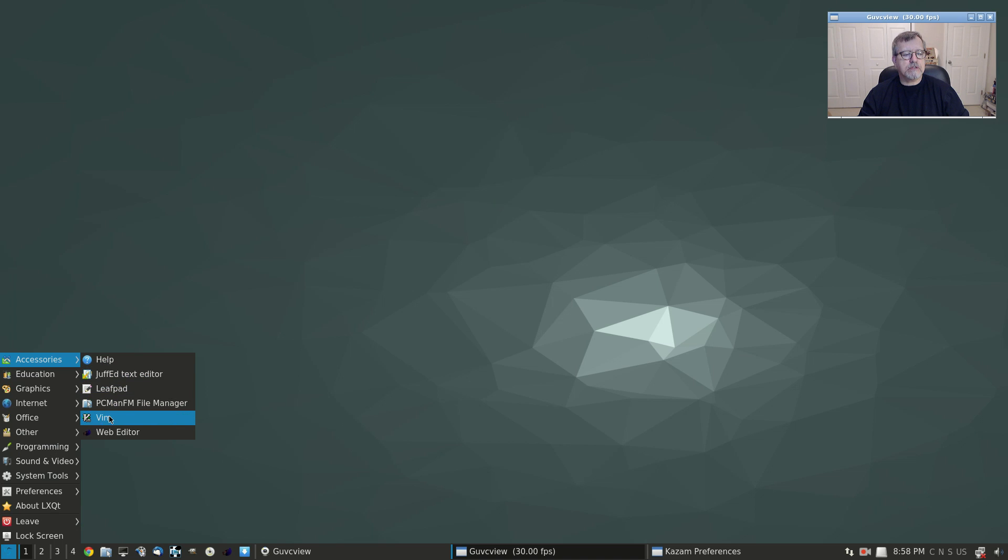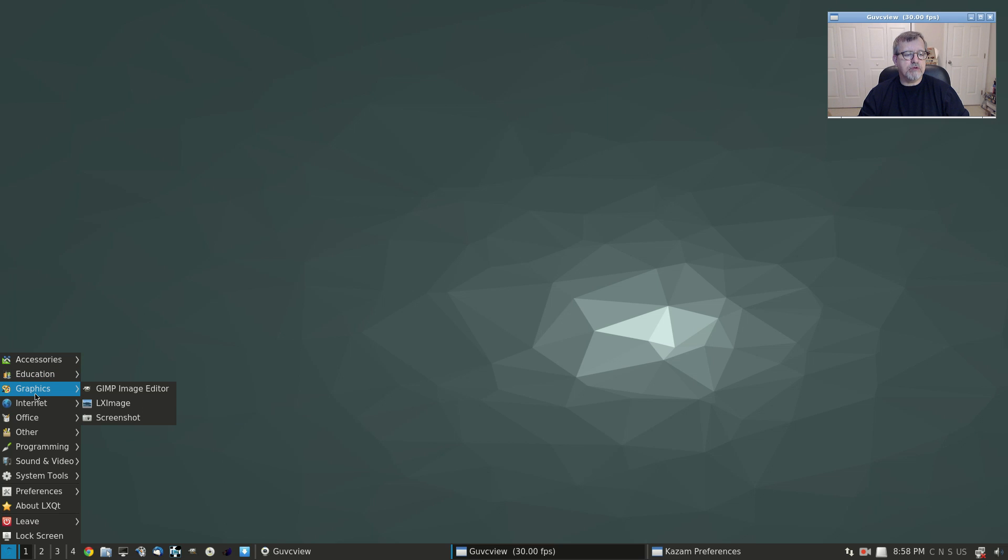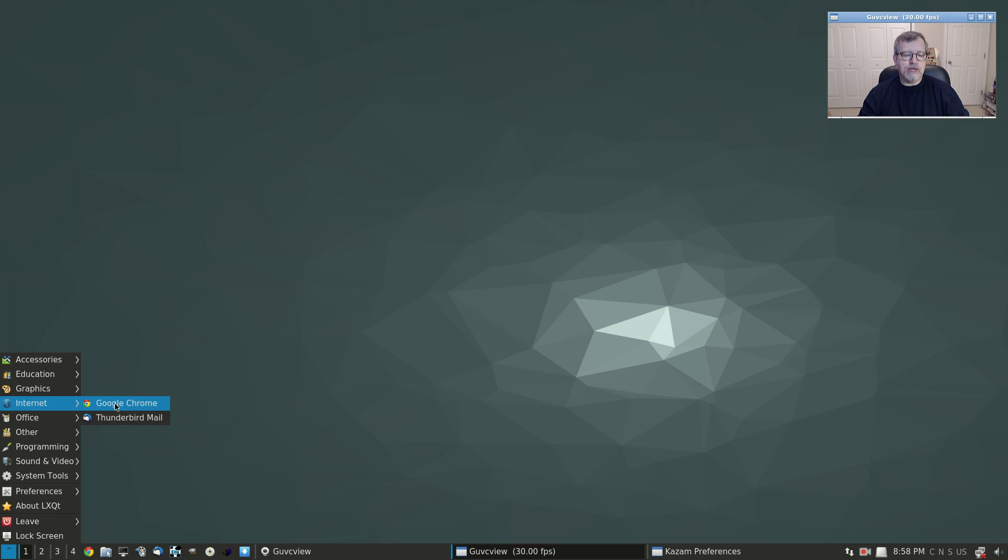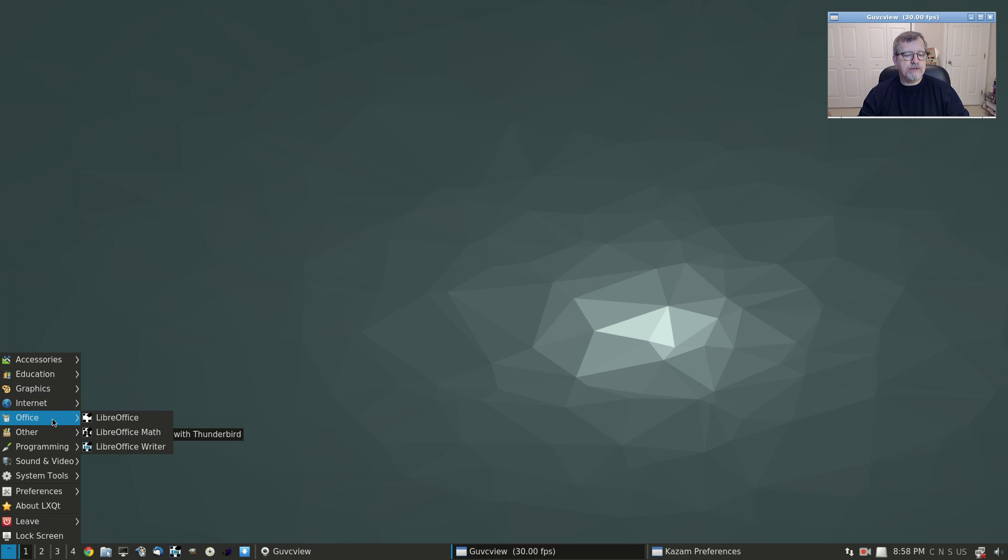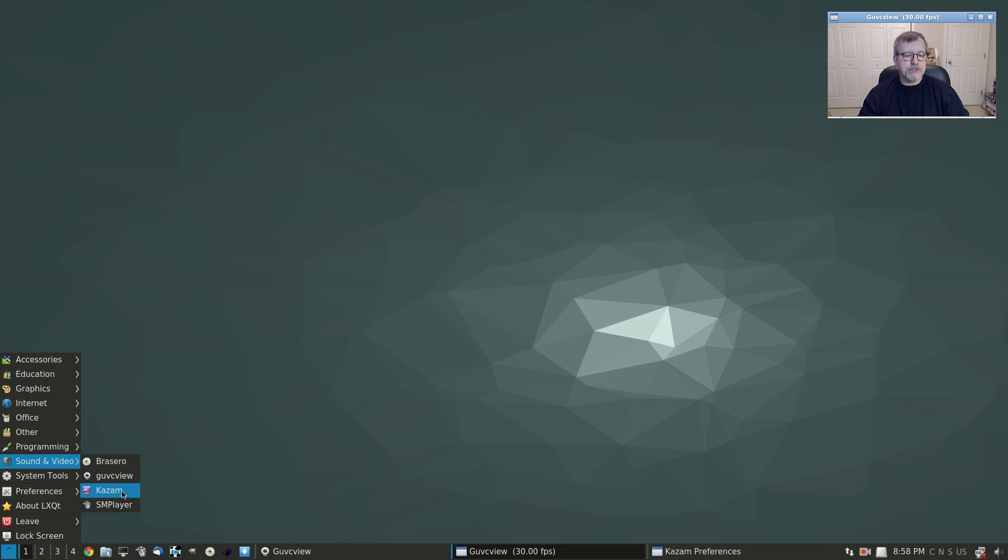Now they are running LXQT. For accessories, got Leafpad installed, PCManFM file manager, Vim, web editor. Education is just LibreOffice Math. Looks like they have GIMP and screenshot, but nothing out of the ordinary, not bloated at all. Google Chrome and then Thunderbird for mail. Office is LibreOffice with Math and Writer.